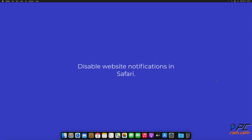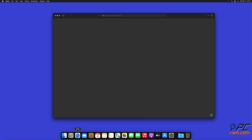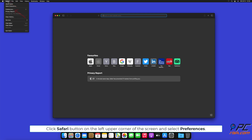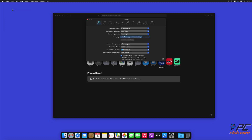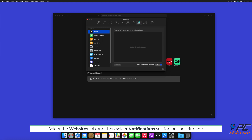How to disable website notifications in Safari. Click the Safari button on the left upper corner of the screen and select Preferences. Select the Websites tab and then select the Notifications section on the left pane.